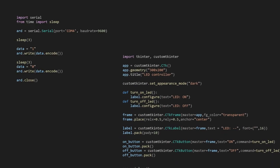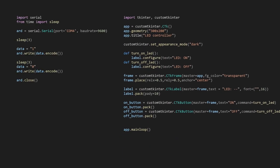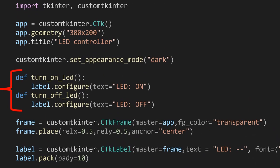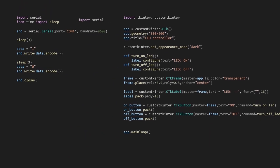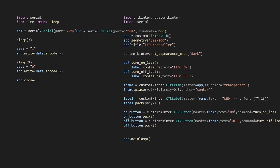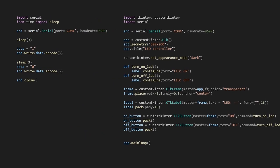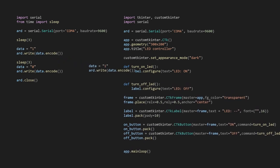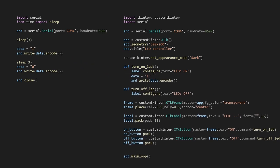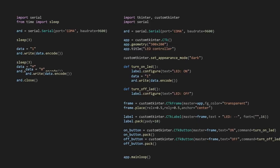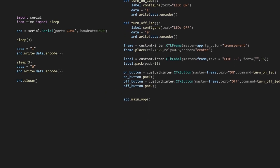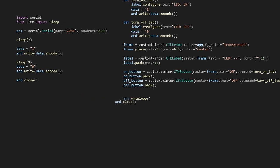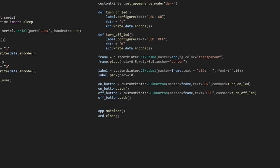Now combine this code with the graphical user interface code from the previous part. When we press the On and Off buttons, the functions 'turn_on_led' and 'turn_off_led' are called. First import the PySerial library and create the Arduino instance. Put the instruction sending character '1' in 'turn_on_led' and character '0' in 'turn_off_led'. After app.mainloop(), close the serial communication. Let's run the code.